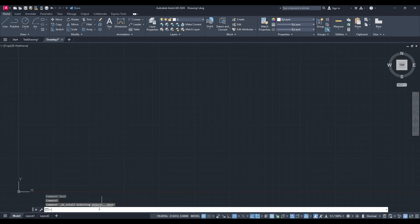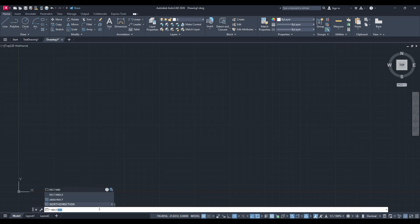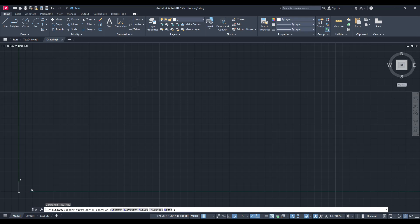This is one of the core commands in AutoCAD for creating rectangular shapes and is essential for ensuring precision in your designs. Once you have typed that in, go ahead and press Enter. You'll notice your cursor changes to indicate the software is ready for you to place your rectangle.